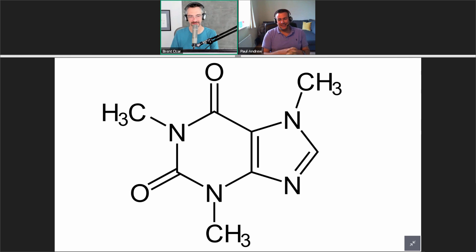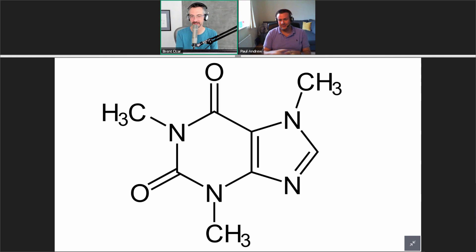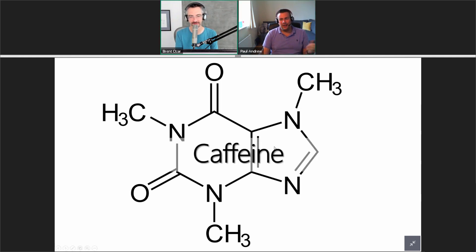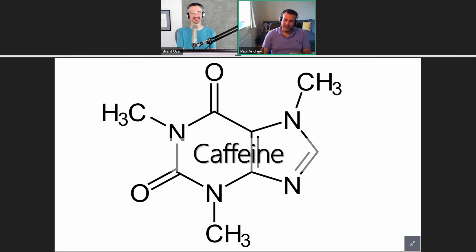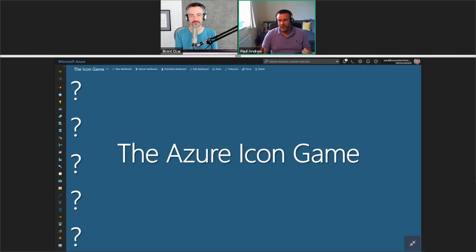Let's see — we should all know this. A couple people typing — oh, they backspaced out. Coffee, Daniel says — yeah, caffeine. Good stuff. Thank you for playing the Azure icon game; you win absolutely nothing.